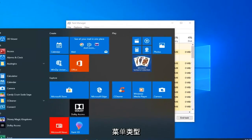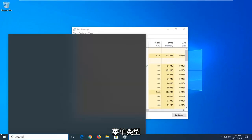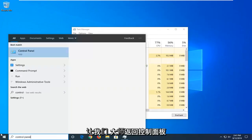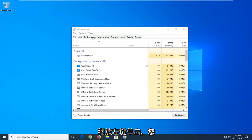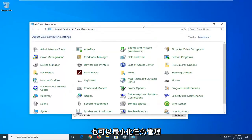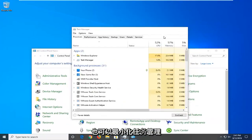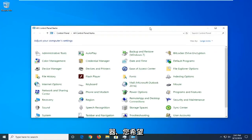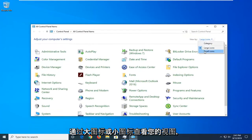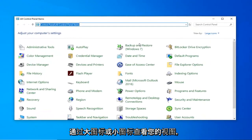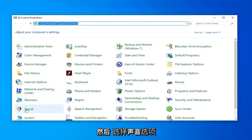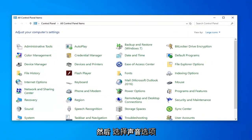Now open up the Start Menu, type in Control Panel, and select the best match to bring up Control Panel. Go ahead and left-click on that. You can also minimize the Task Manager. Set your view by to either large or small icons, and then select the Sound option.